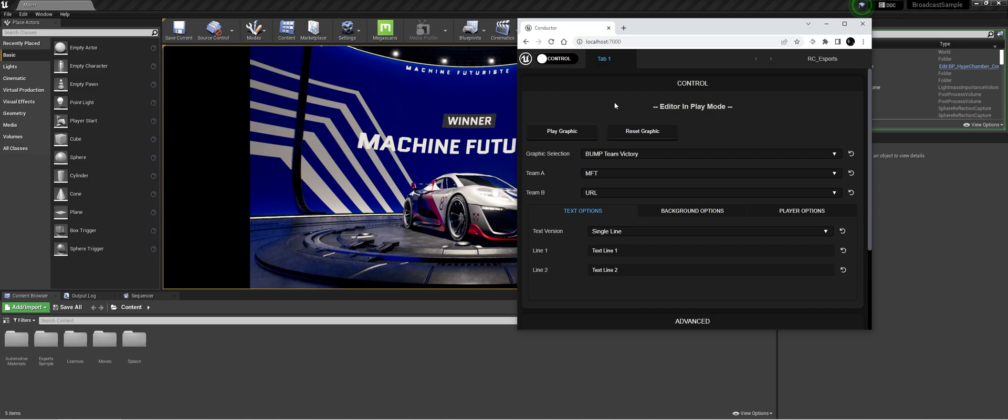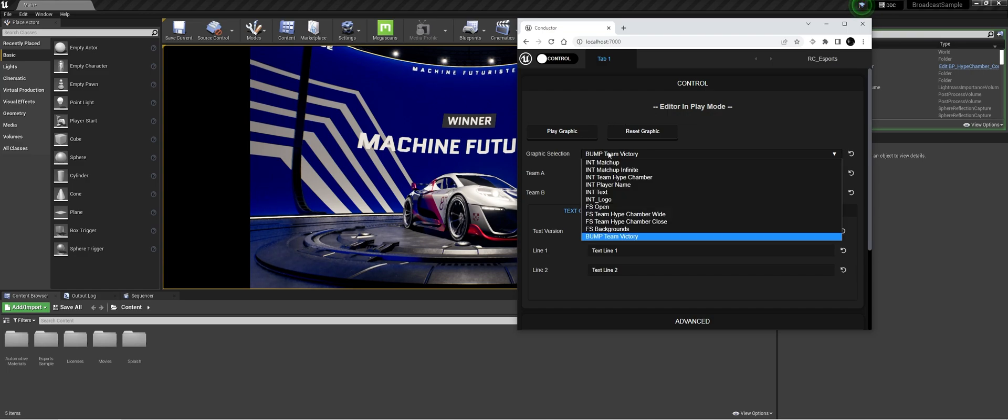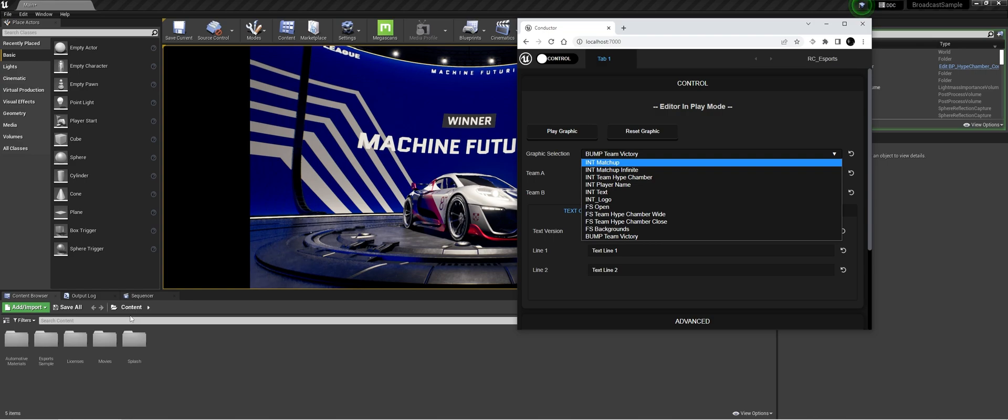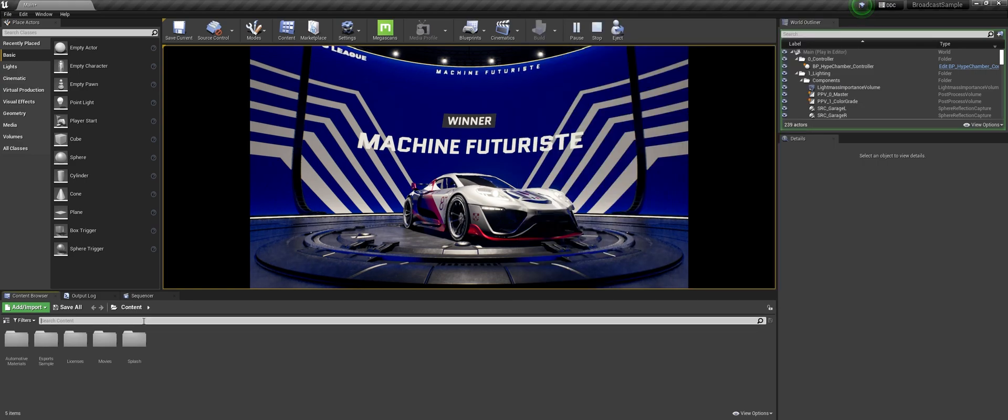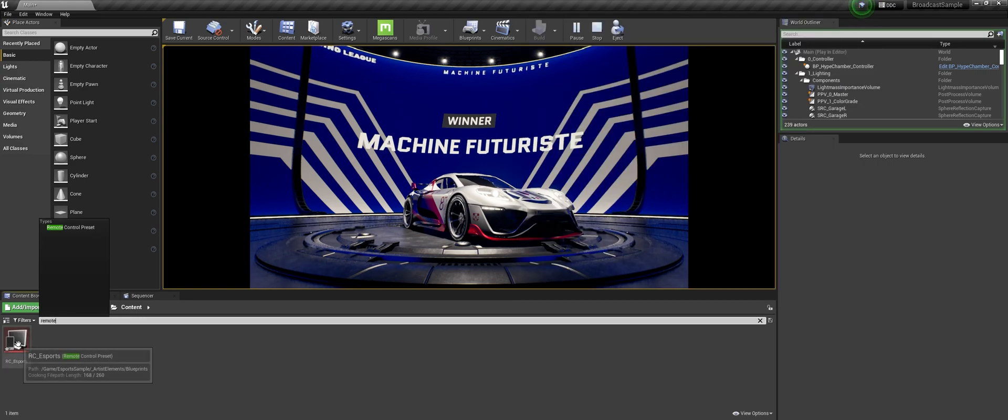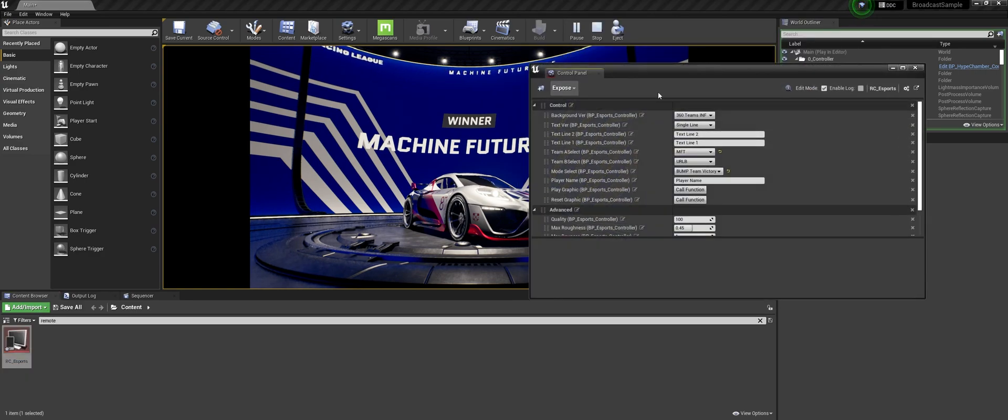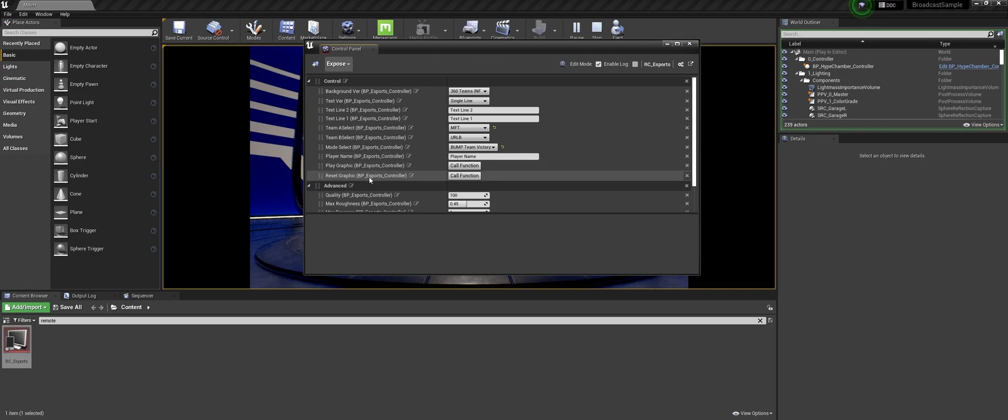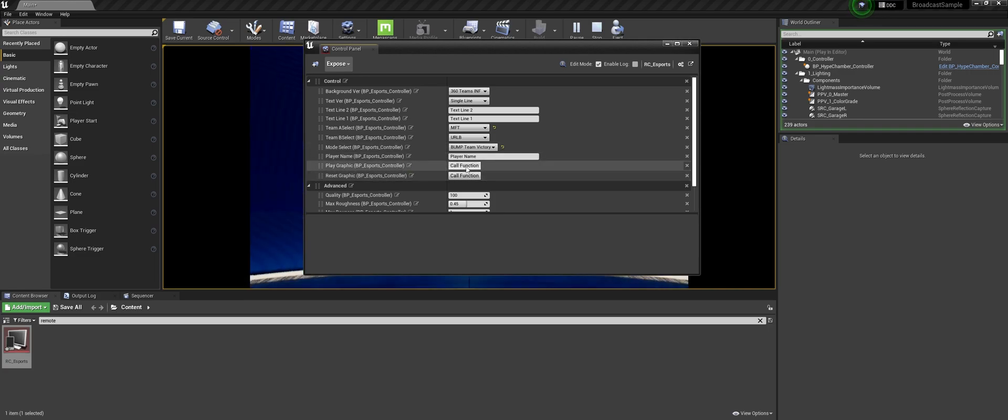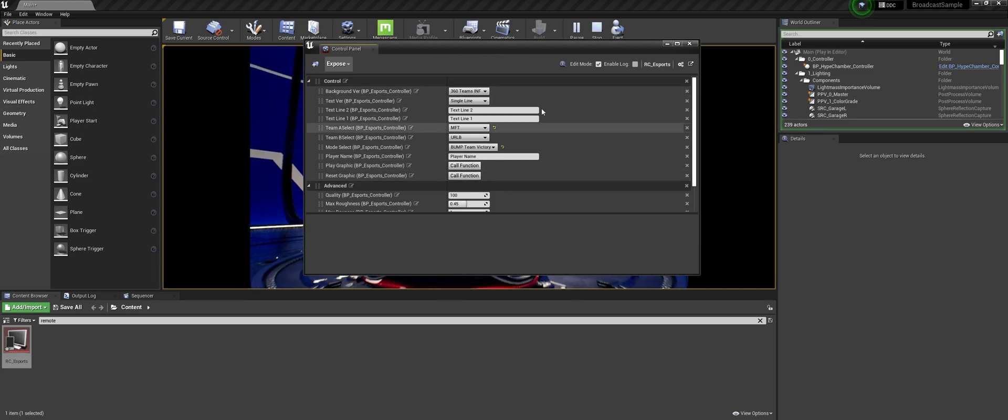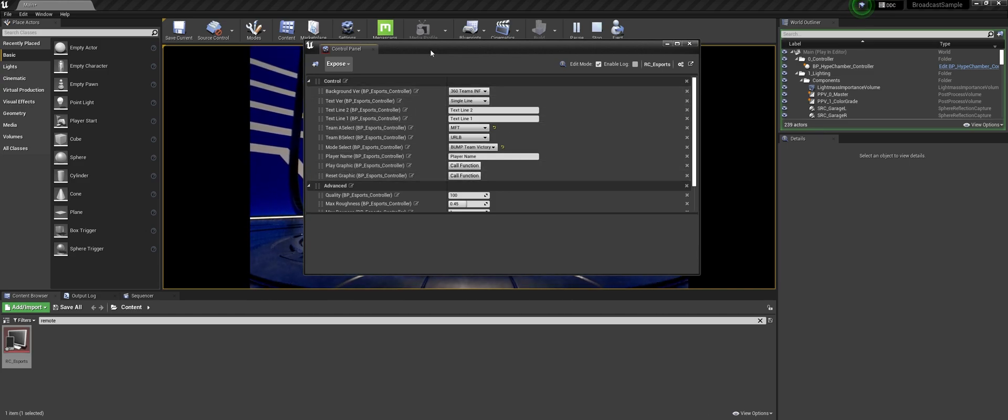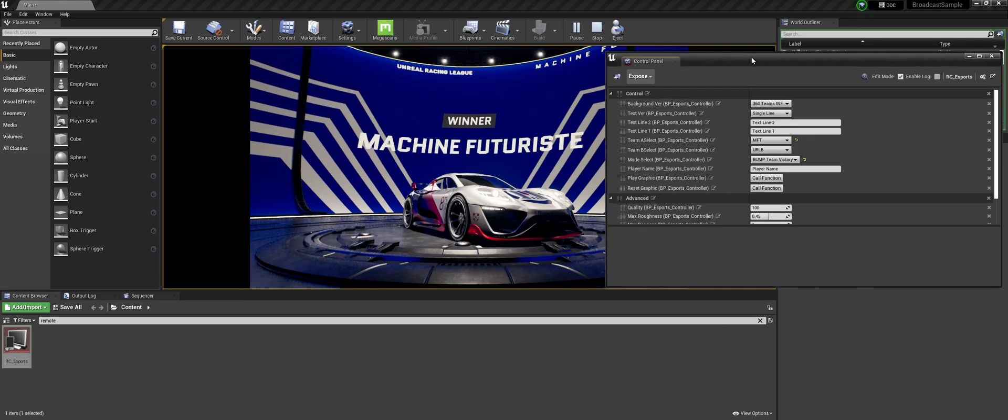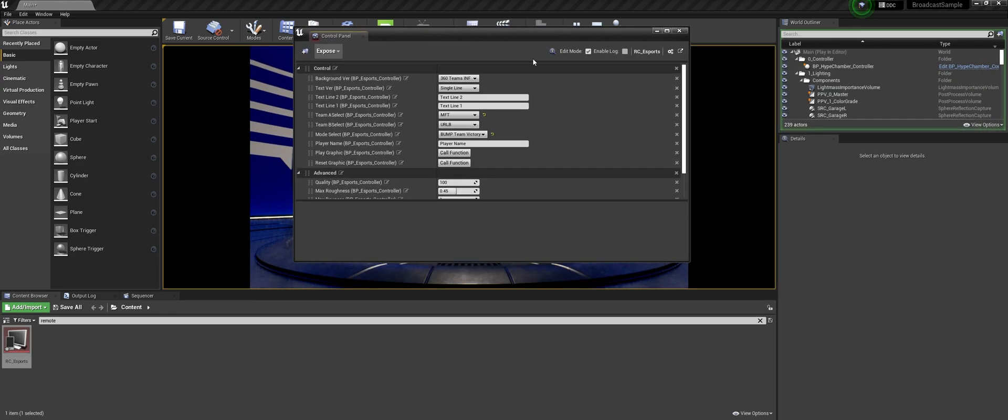So what can we do with this? So how this works with remote control API is that within the control panel you have different exposed variables and functions. And in this tutorial I'm only going to go over the play graphic function. If you call it that will play out the graphic and reset one that will reset the graphic.